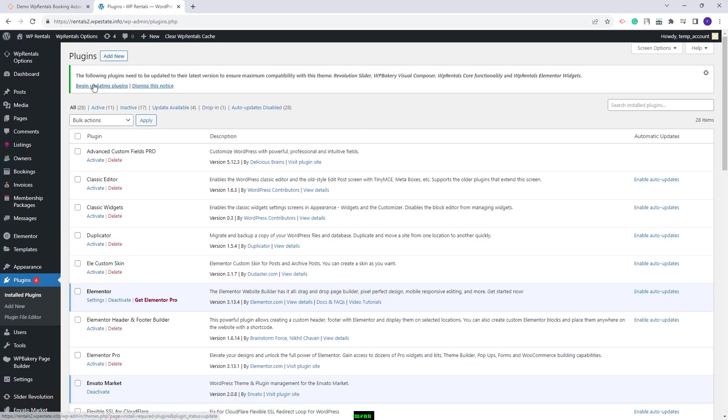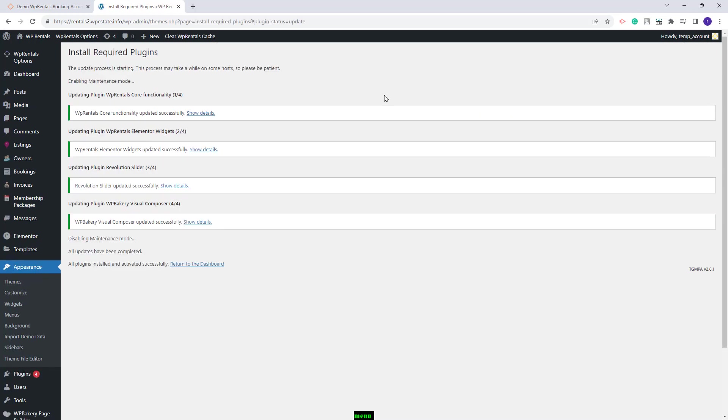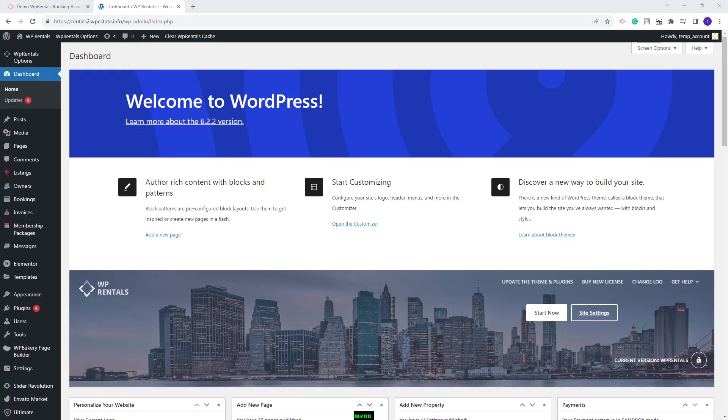I will update the plugins from this warning. My plugins are now up to date and the theme update is complete.